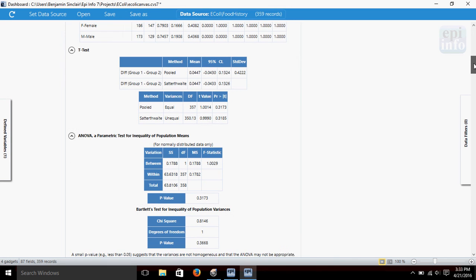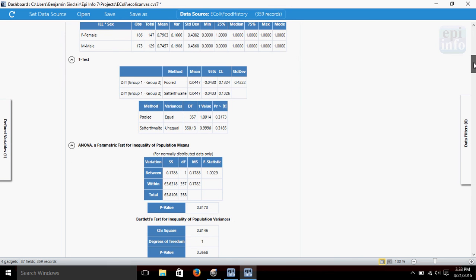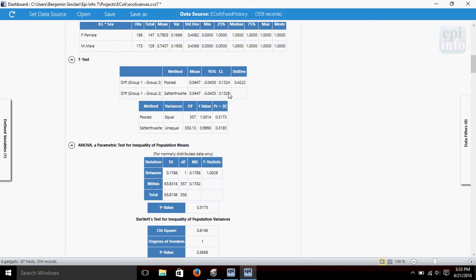I'll scroll down. So when we ran this test in the means gadget, we've also been given a t-test result that's comparing by a couple of different methods, compares the two groups. It gives us a mean of the variation between the groups, some confidence intervals, standard deviation. Here we've got the t-value and a p-value as well for those results.